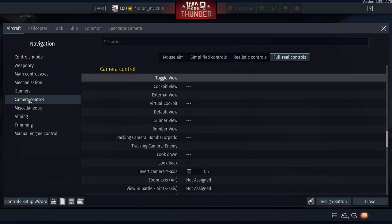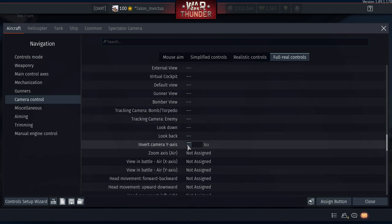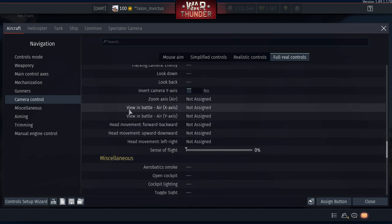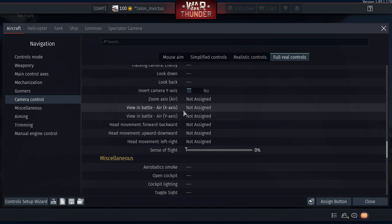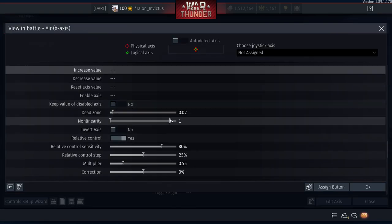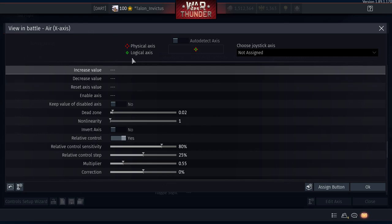Navigate down to camera controls. The key is in 'View in Battle Air X-Axis.' Let's set up the X-axis first, then the Y-axis. Click 'Detect Axis,' move your right stick left and right, then click 'Auto Detect and Test' to make sure it's working.